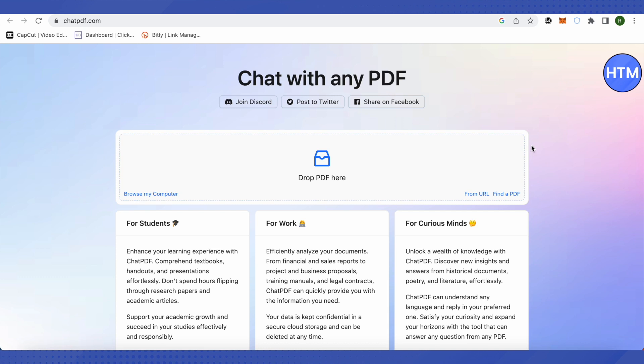So it works exactly like ChatGPT, but the difference is that we can upload PDFs and documents over here. We'll be able to get summaries out of the documents that we upload, and all the other questions can be asked related to our documents after we upload them. So this is a cool platform over here.